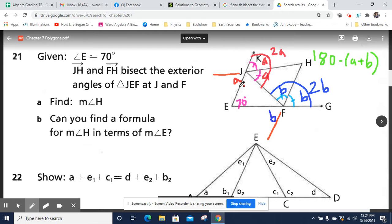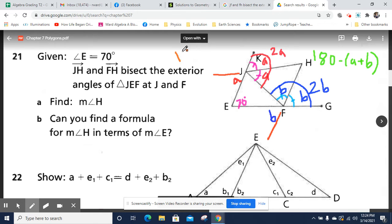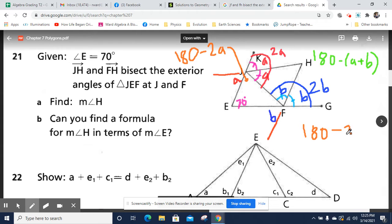Because this angle plus this plus 70 is going to equal 180, and this angle plus A plus A is also going to be 180. So we can call this angle 180 minus 2A. And this one is 180 minus 2B.